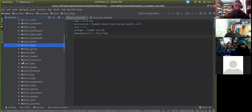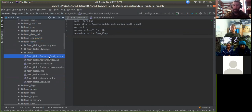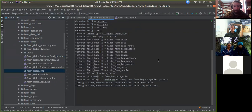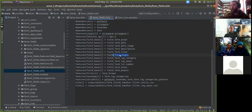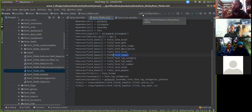We have a module called farm_fields, which provides some common field types used by other modules. A lot of other modules depend on this one — it's a lower-level module. It includes things like the farm asset reference field, a standard date field, a description field, a files field, and an images field. These are common fields that most asset and log types use. We have the base field definition in this module, but then the field instances live in the modules that are using them — they depend on this for the base, but have their own field instance defining how that field works on their specific entity.